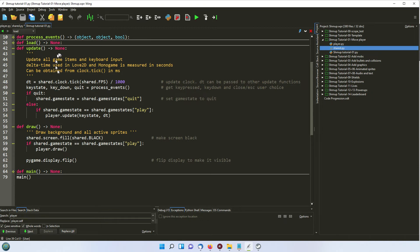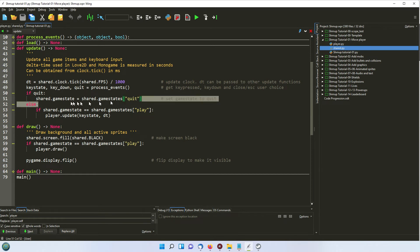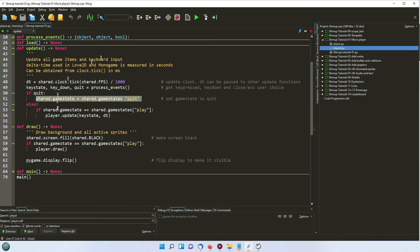So if we go to the update one, so every 60 times a second, this is going to run. And so it's going to check, first of all, whether we have selected to quit by closing the window or pressing the escape key. And if not, then we're going to call this player update.